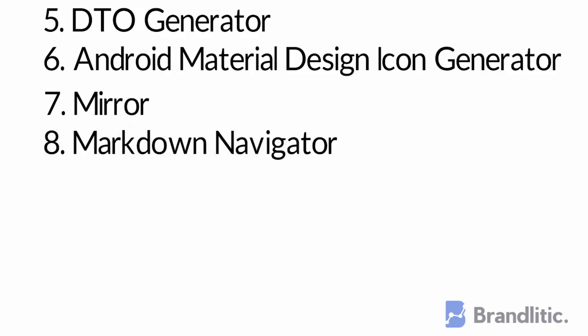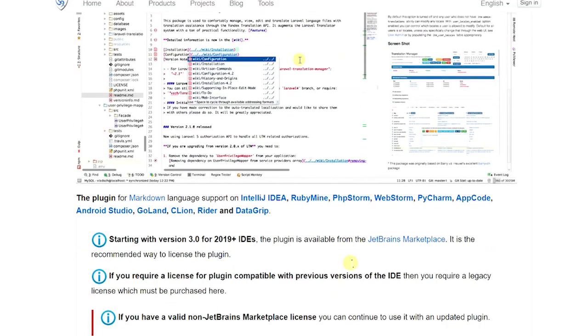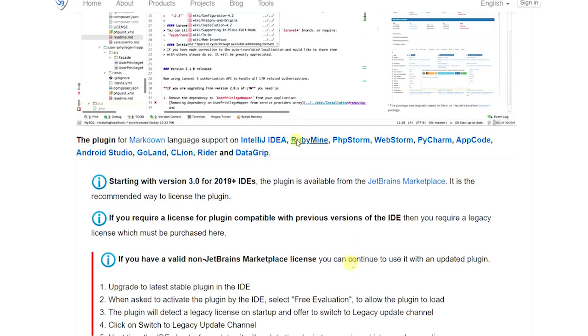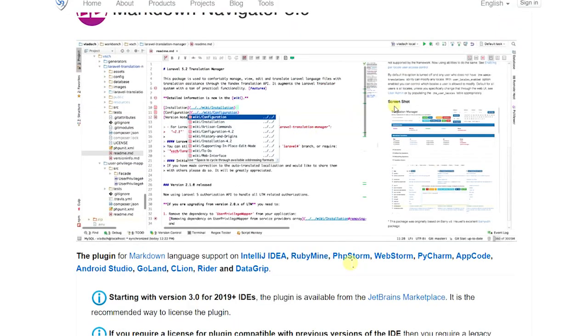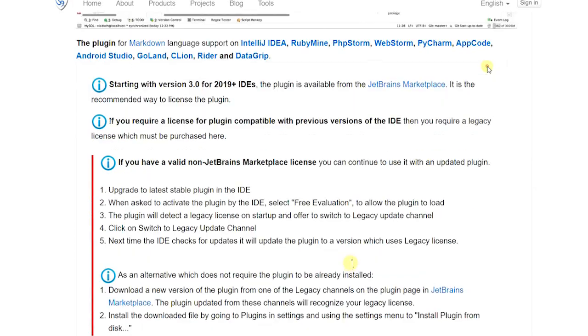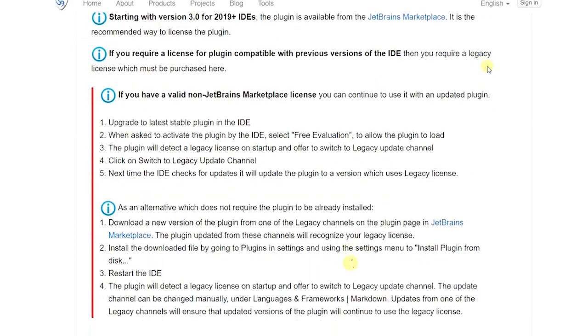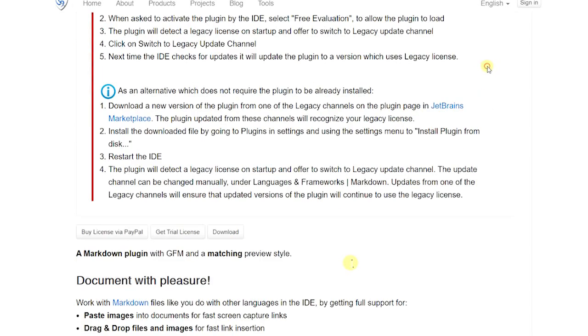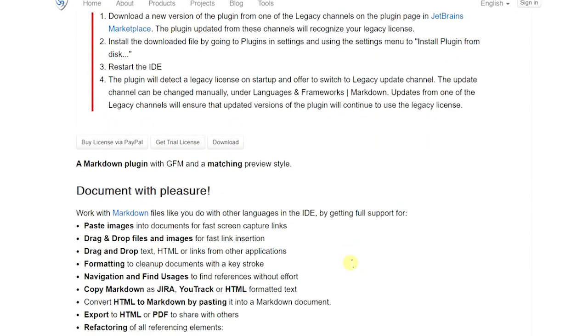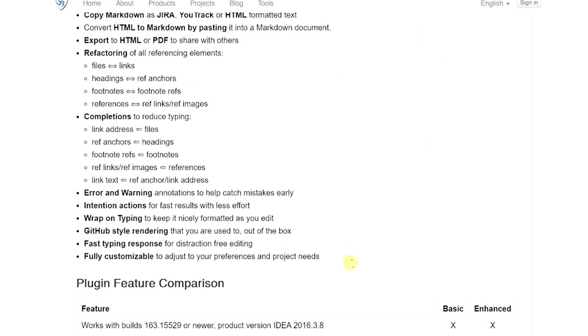8. Markdown Navigator. This plugin allows you for Markdown language support on Android. This can become very handy if you want to update those README and additional Markdown format files directly from the studio.